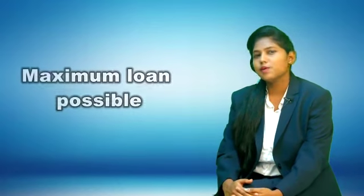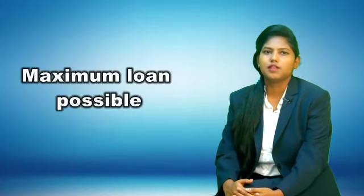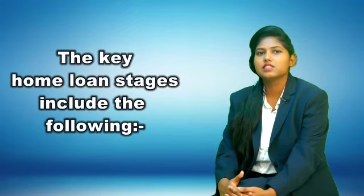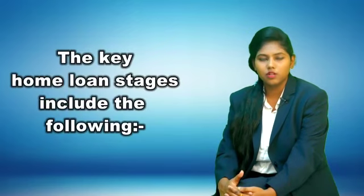Maximum loan possible: you can increase your housing loan up to 90% of your property value. Now let us understand the procedure of home loan. The key home loan stages include the following: initial review. Our team will plug your financial data into our secure proprietary technology that connects anonymized data directly into the credit approval process of over 130 banks and NBFCs and financial institutions.